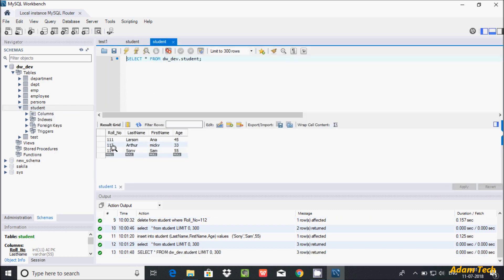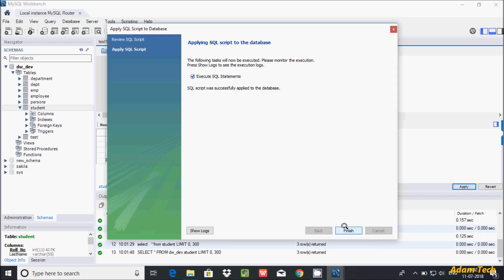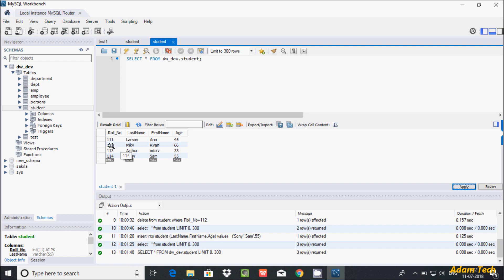If you want to fill the place of 112, you can do it by directly selecting that point and inserting — giving roll number 112, name: Nicky, and age: 66, then click apply. This is an interesting feature of MySQL — it assigns values in ascending order. I entered 112 at the last, but it appears in the second position. This is the interesting thing about MySQL auto increment.